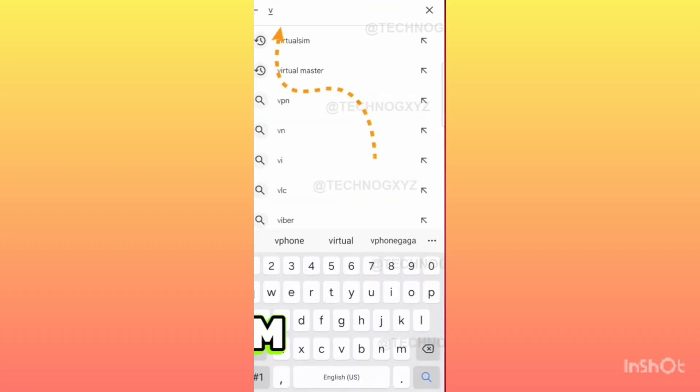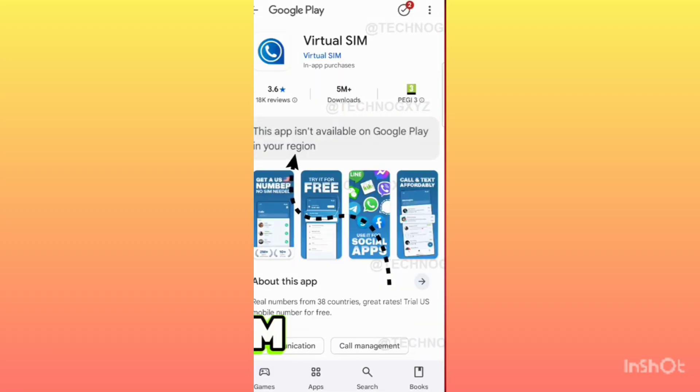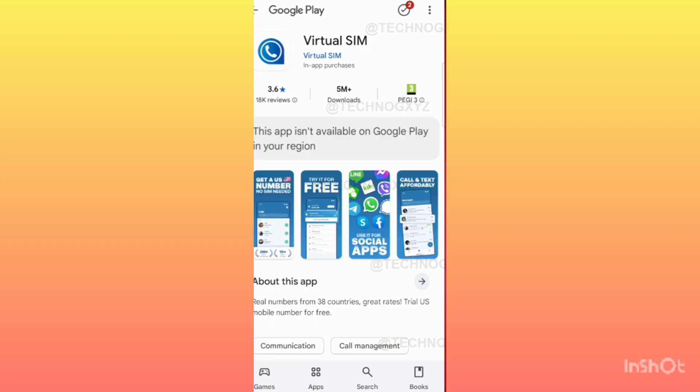First of all, when you search for it in Play Store - Virtual SIM - you may get a region issue. As you can see here, when I search for it, it is giving a region issue.